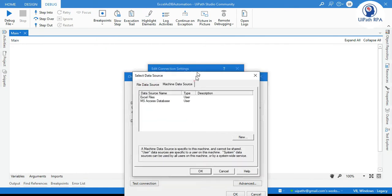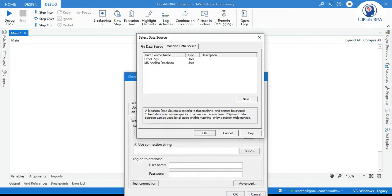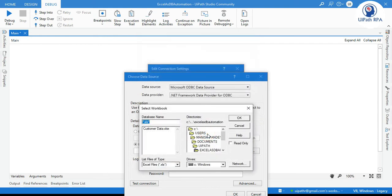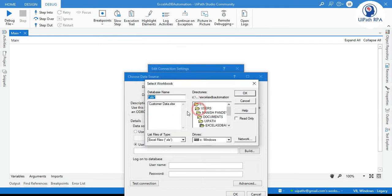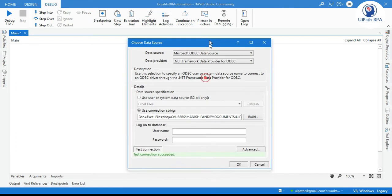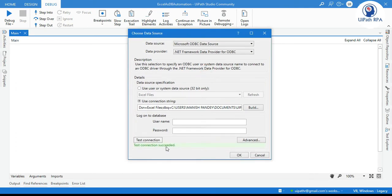Click on machine data source and now here we already have this excel files created. This is the data source name and this data source we created in our session 3 video. Now select that excel files. Now click ok. Now select that excel file which you are going to connect. Now click ok. Now click on test connection. So this is test connection succeeded. Now click ok.